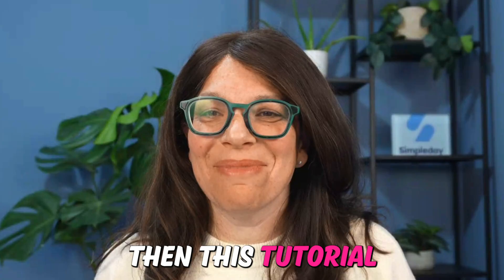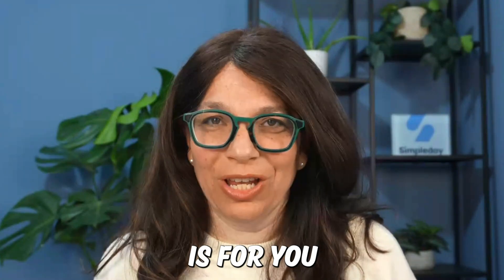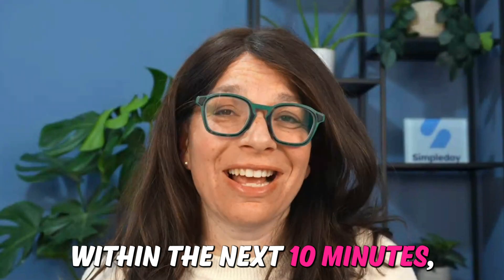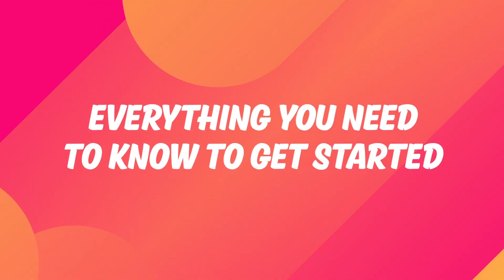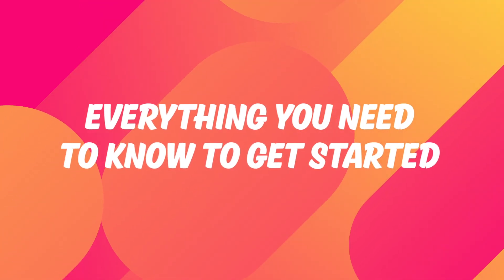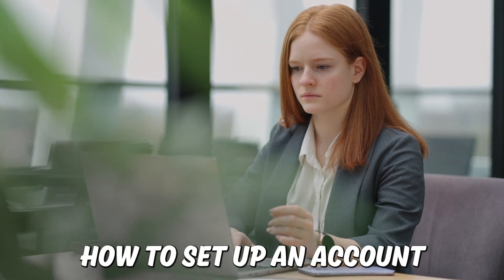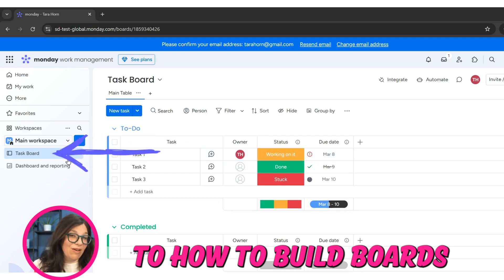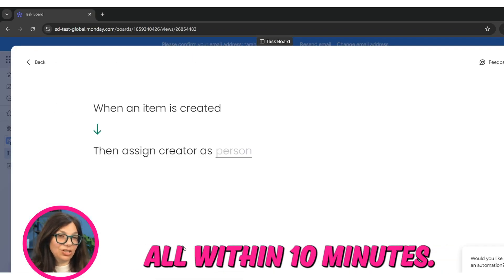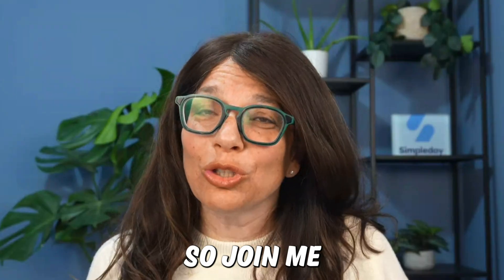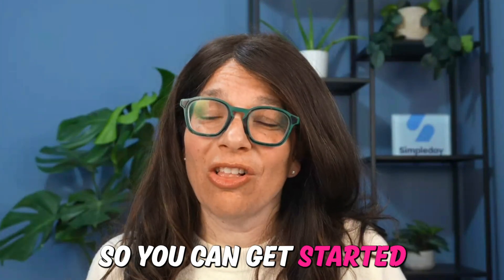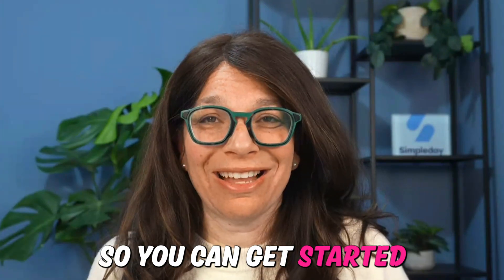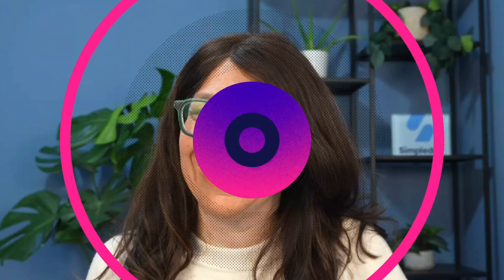If you're just getting started with monday.com, then this tutorial is for you. Within the next 10 minutes, I'm going to walk you through everything you need to know to get started, starting with how to set up an account to how to build boards and create automations, all within 10 minutes. So join me in this quick start tutorial so you can get started with monday.com today.